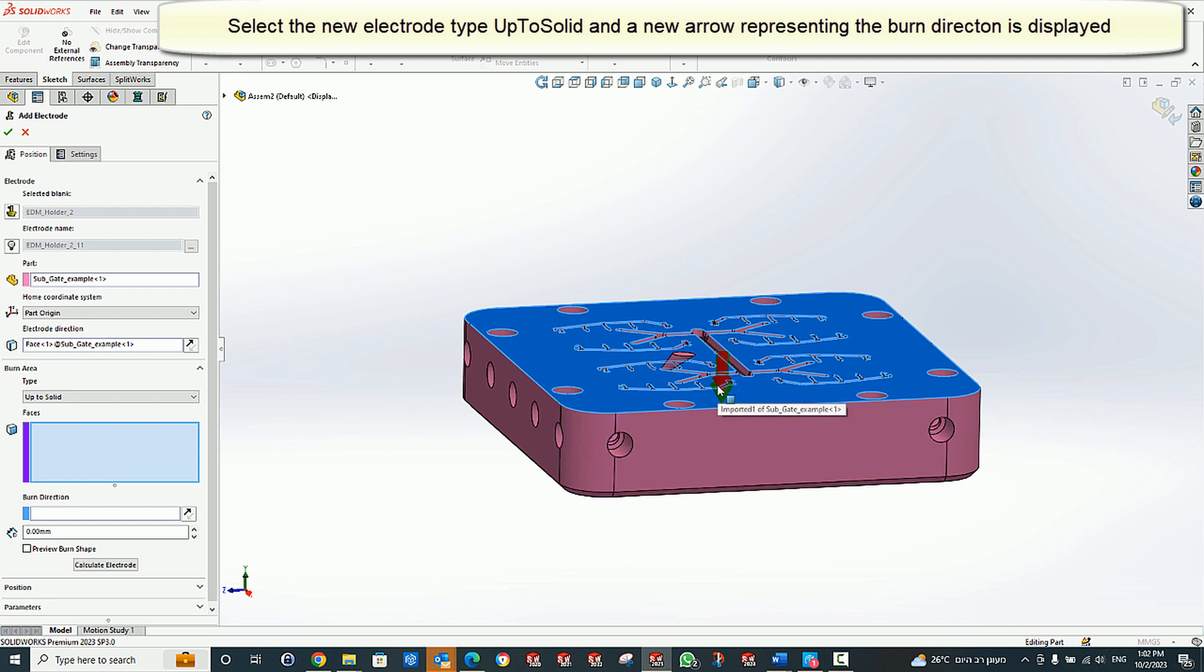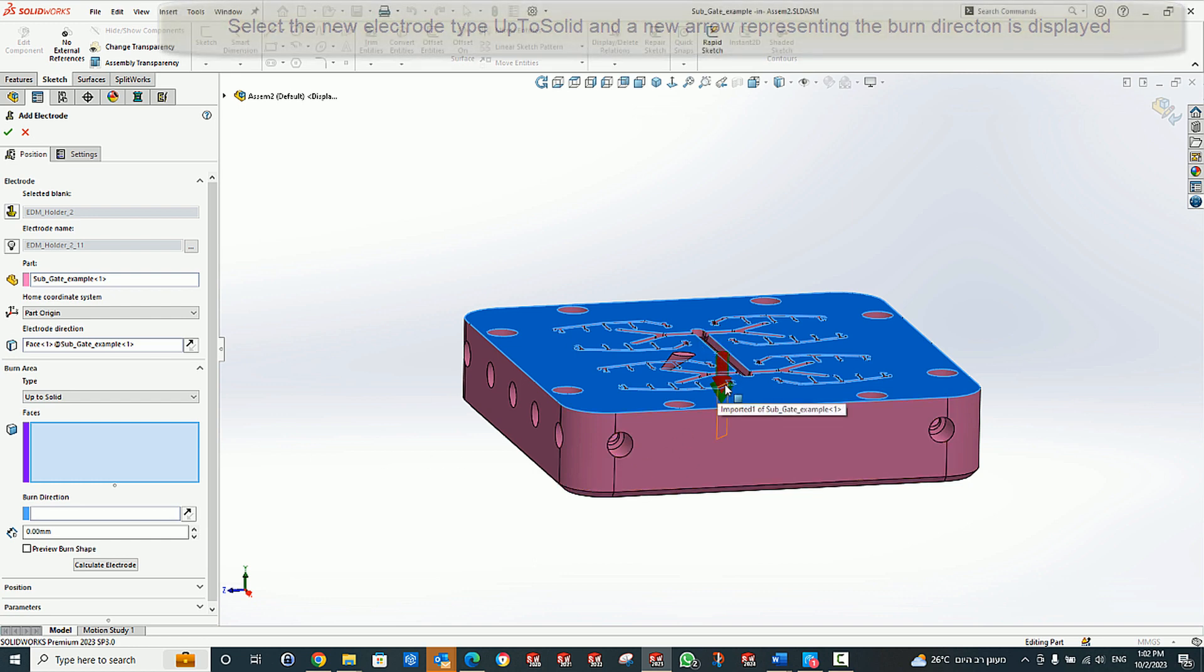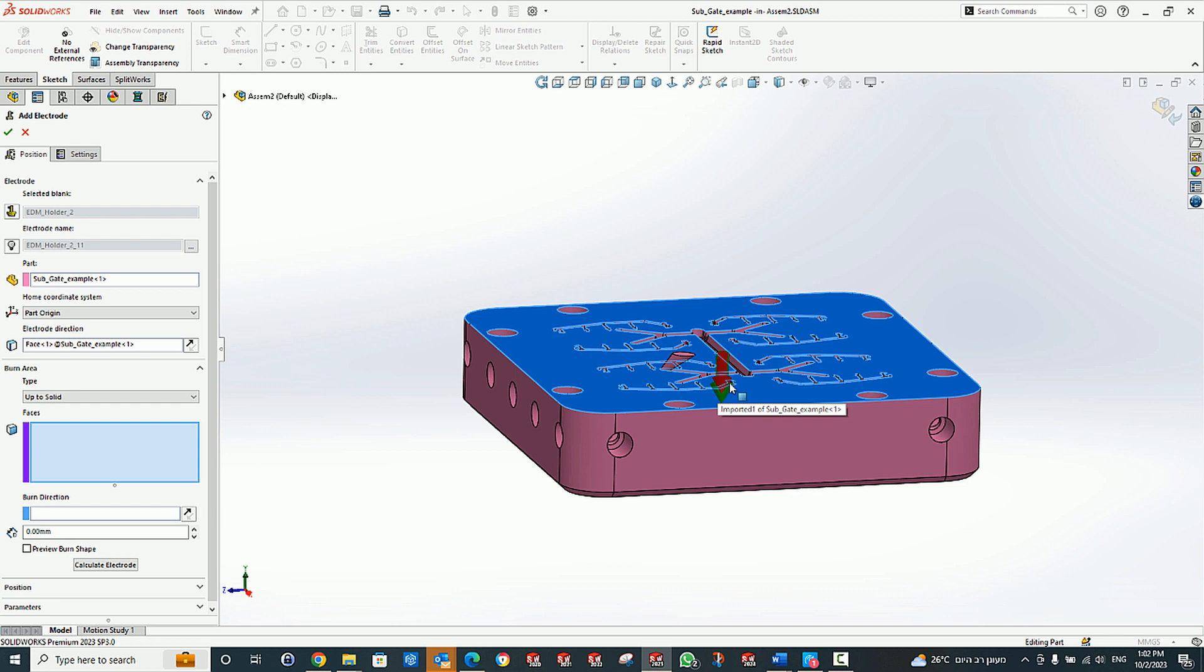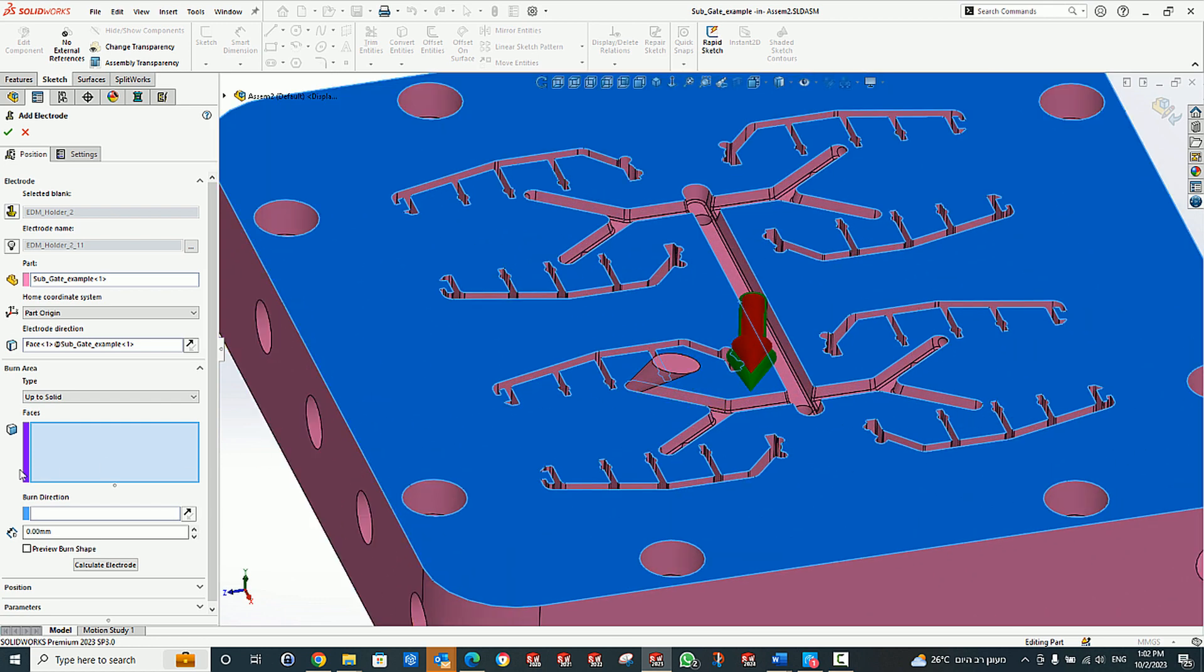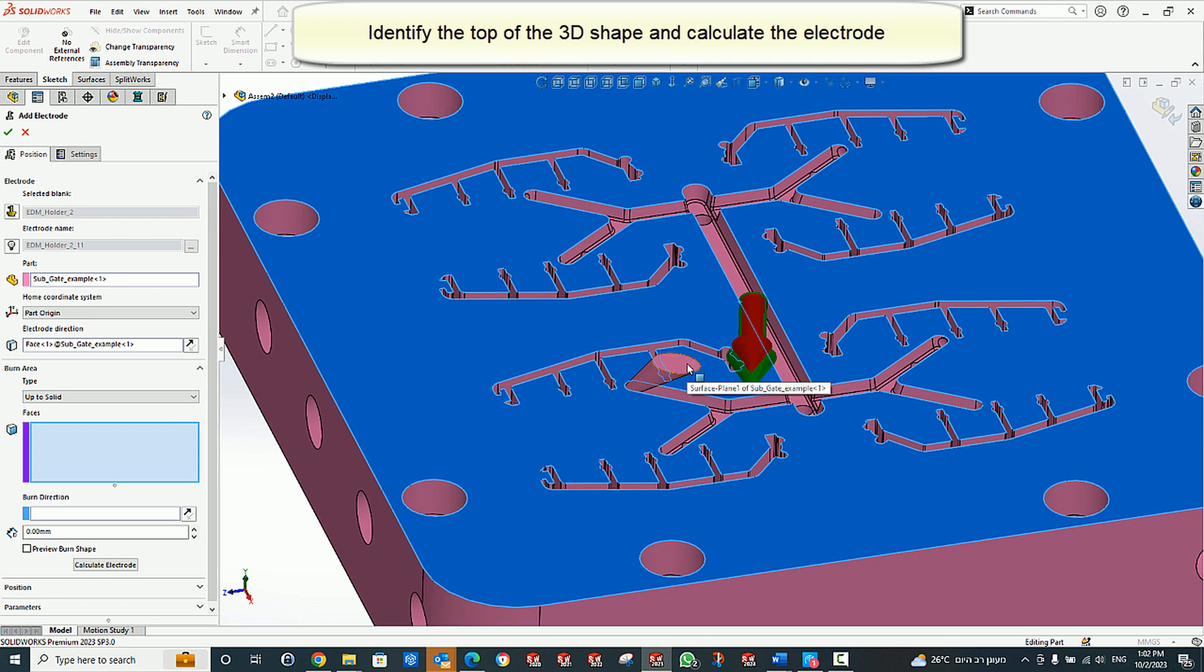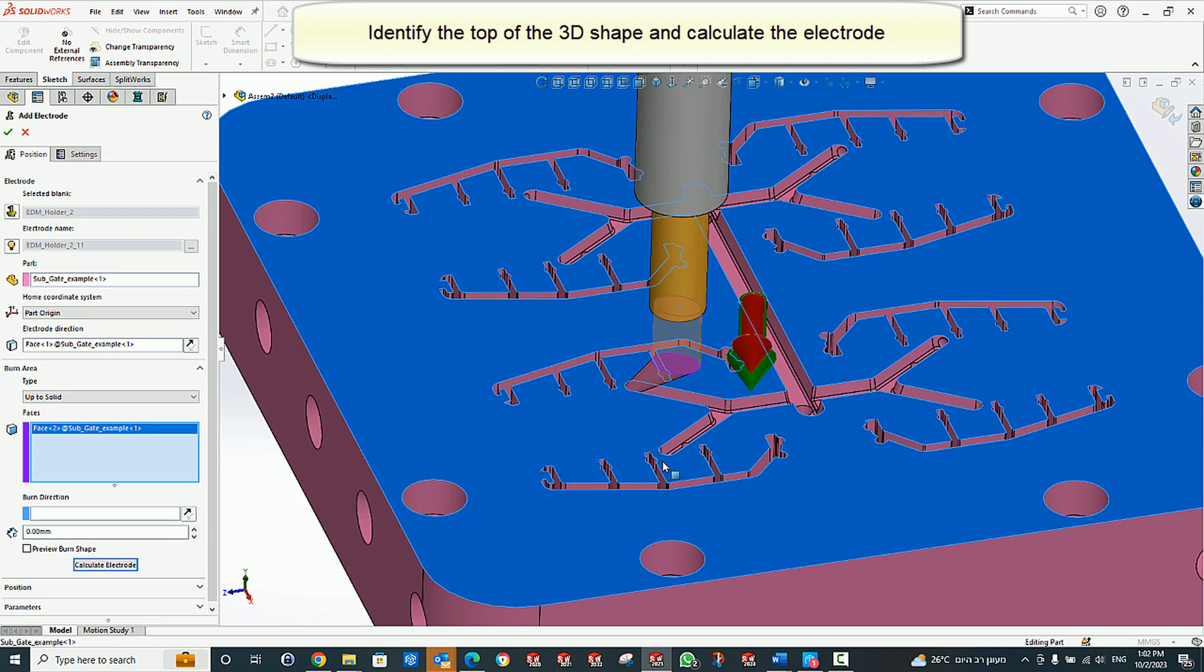Notice that there is an extra red arrow which shows the default burn direction. We select the top of the 3D body shape and calculate the Electrod.